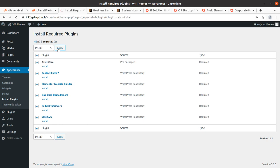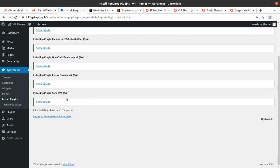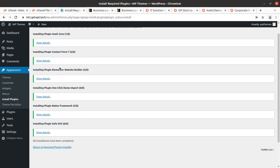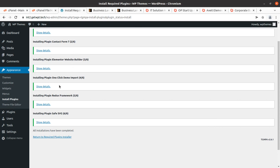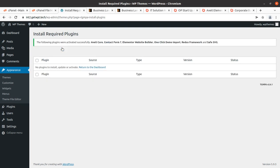We are going to install all six plugins. This can be done in a single click if your server is good; otherwise install plugins one by one to avoid errors during installation. All six plugins got installed within seconds — that is the beauty of the hosting we are using. Now it is time to activate all the plugins, which can also be done in a single click. All plugins got installed and activated successfully along with the theme.